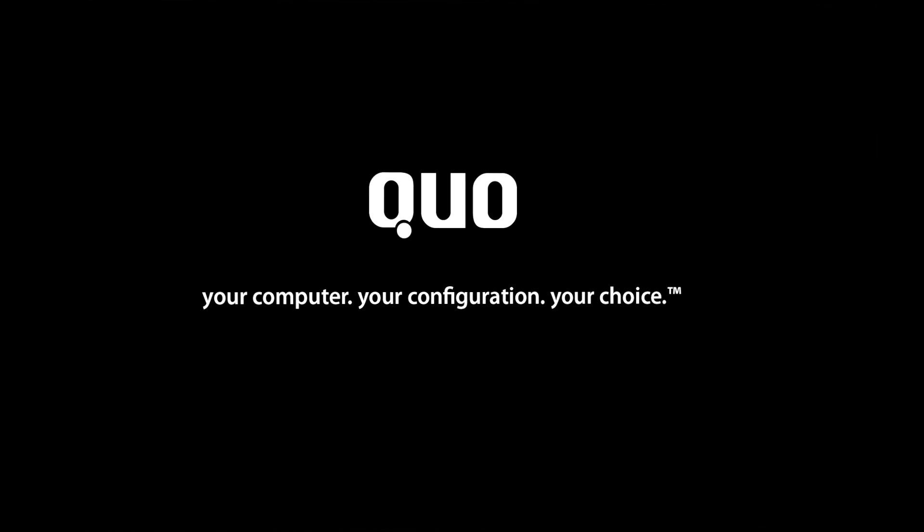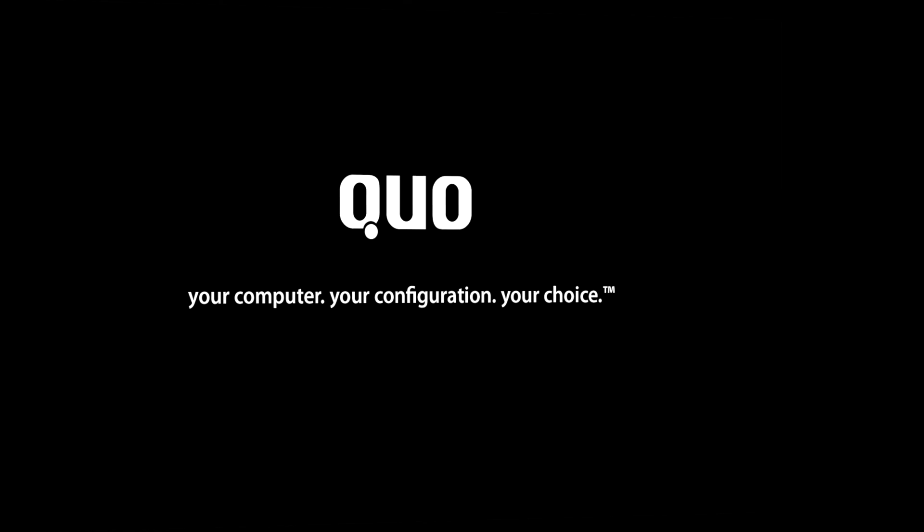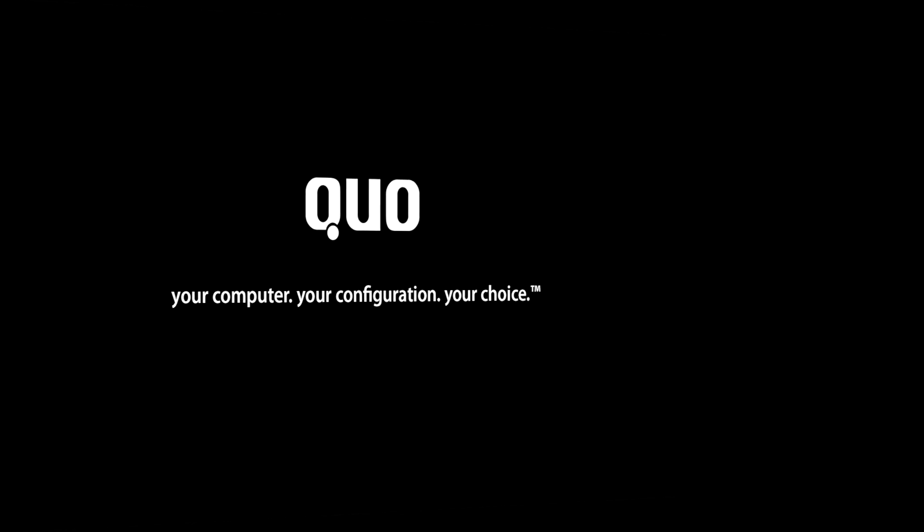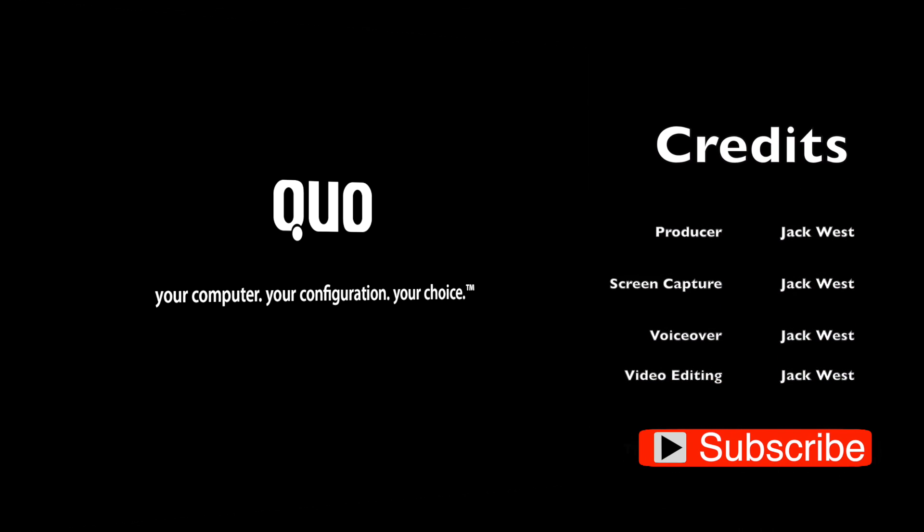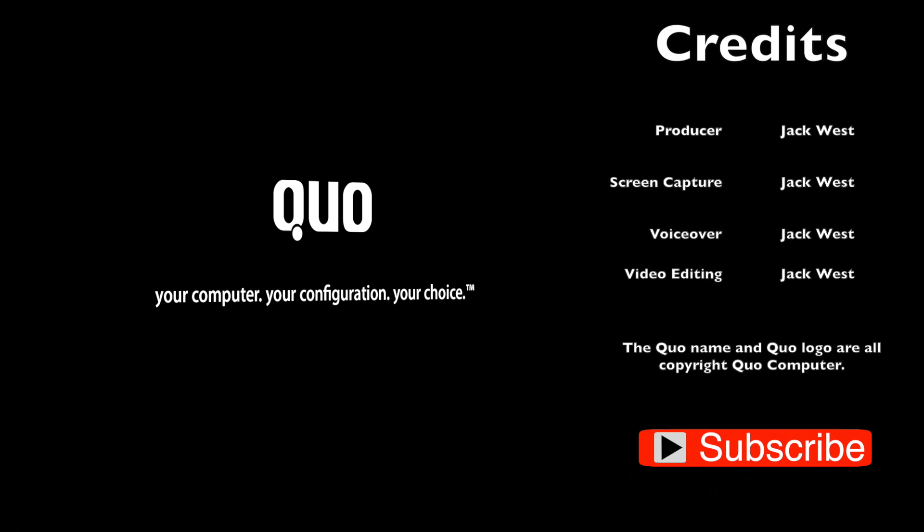If you liked this video or found it informative, please give it a thumbs up and subscribe for more helpful videos in the future from Your Tech Solutions.